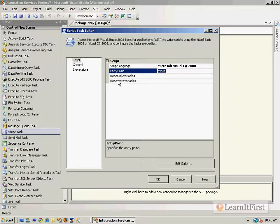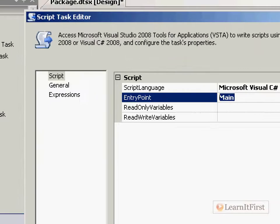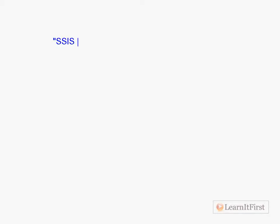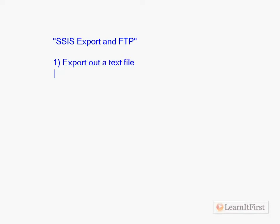There are very few times that you would change the name of the entry point. Here's an example: let's say we have a package called SSIS Export and FTP. The first step would be to export out a text file, then zip it up, and then upload using FTP. We've covered the upload using the FTP task through the course.